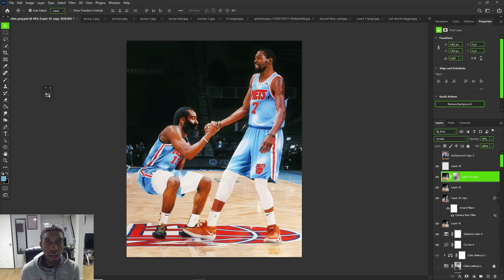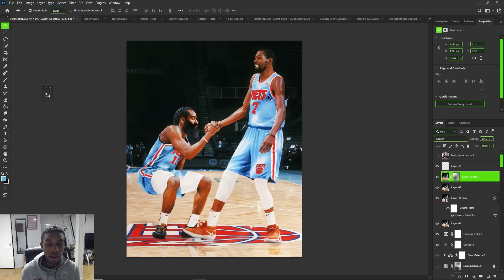That's gonna do it for the video — I hope you guys enjoyed it and learned a lot throughout the whole process. This is the first time I'm really showing my whole process through a jersey swap, head swap, and arena swap. Make sure you drop a like, comment what other tutorials you want to see, and until next time — stay scoped, peace up.